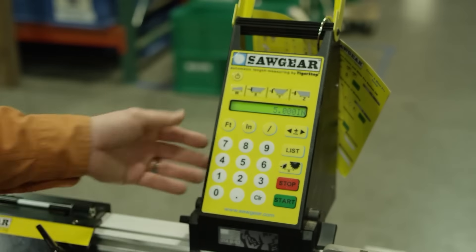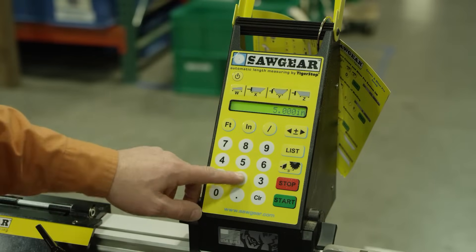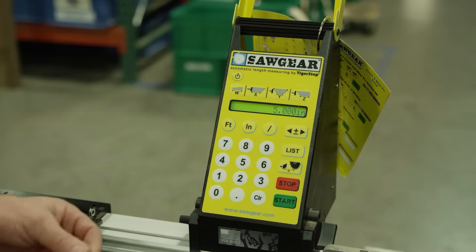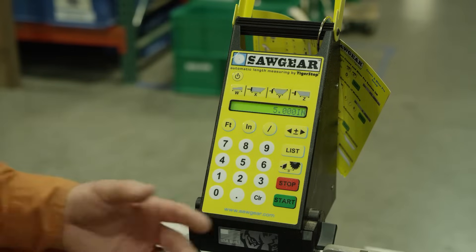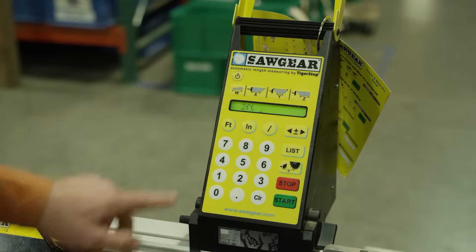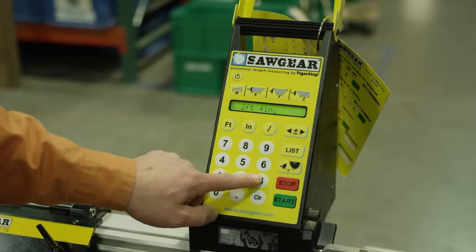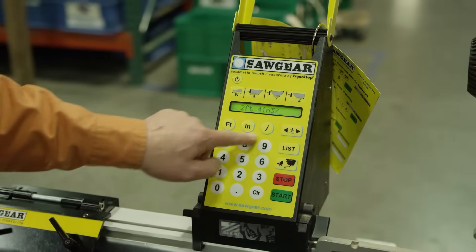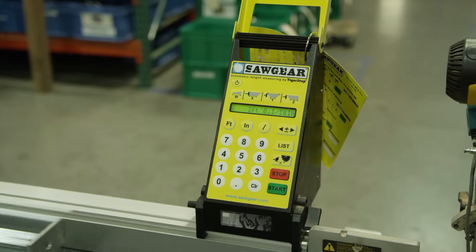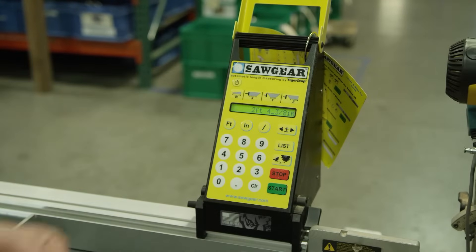Let's say that we want to run out to 2 foot, 4 inch, and 3 eighths. That's something we can do in a couple of different ways. One way is by pressing 2 foot, 4 inch, and then typing out 3 eighths and pressing start. Now that shows as 2 foot, 4 inch, and 3 eighths on the screen.